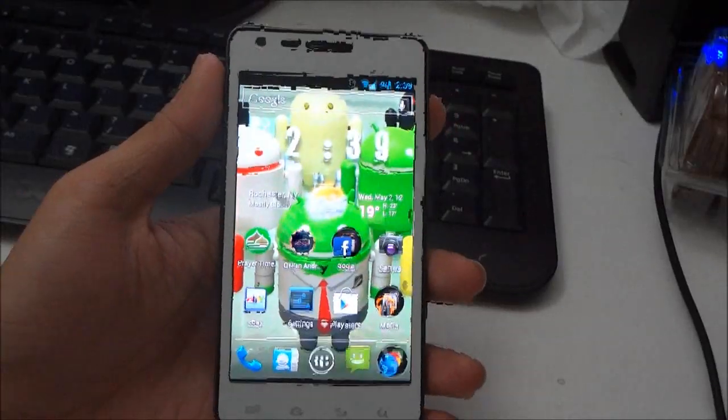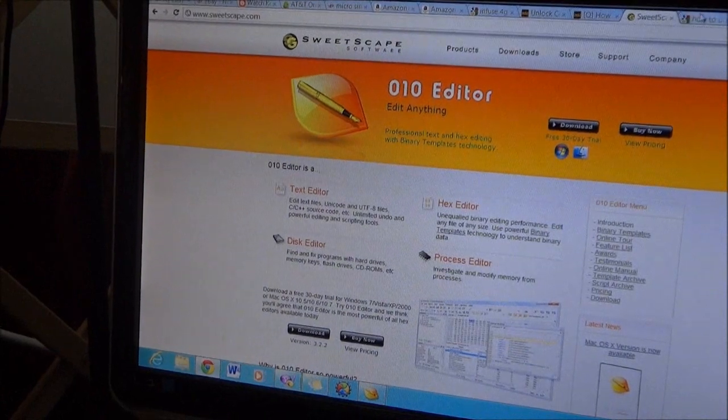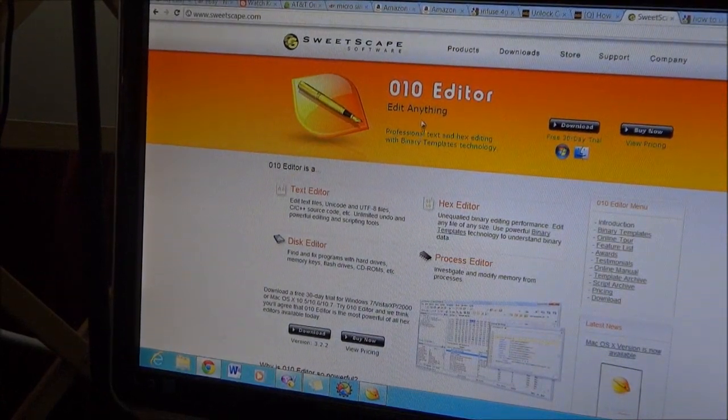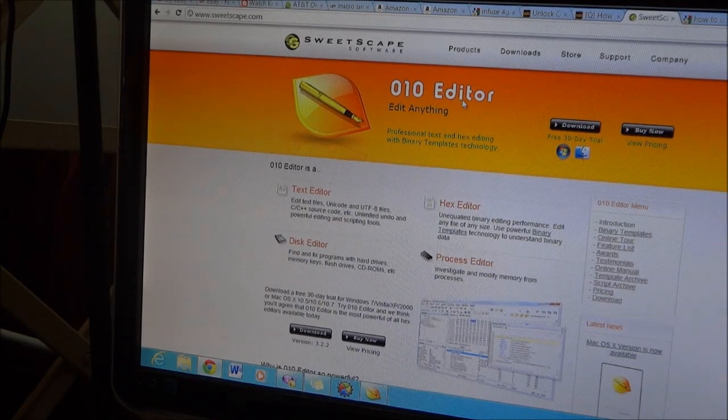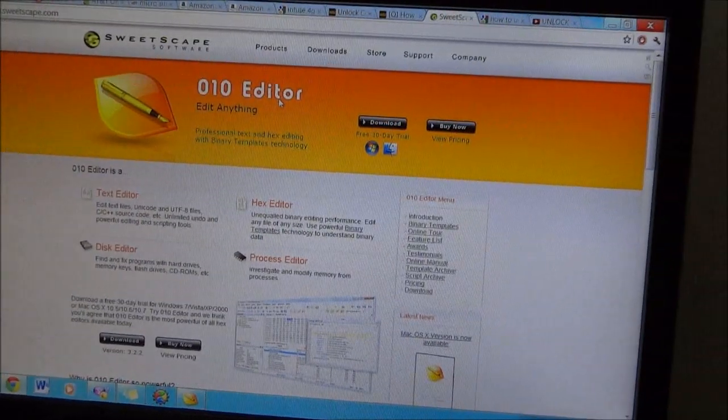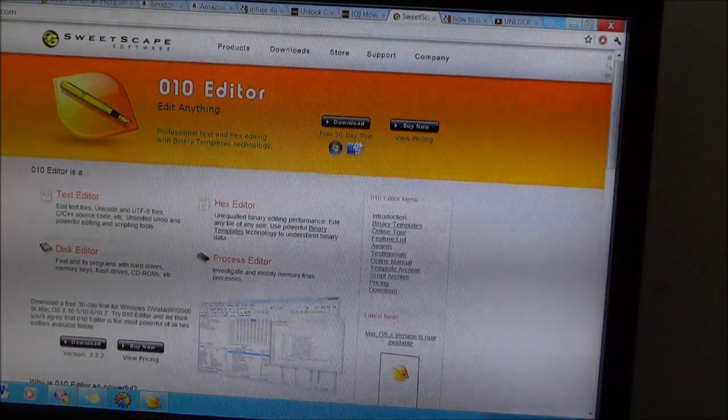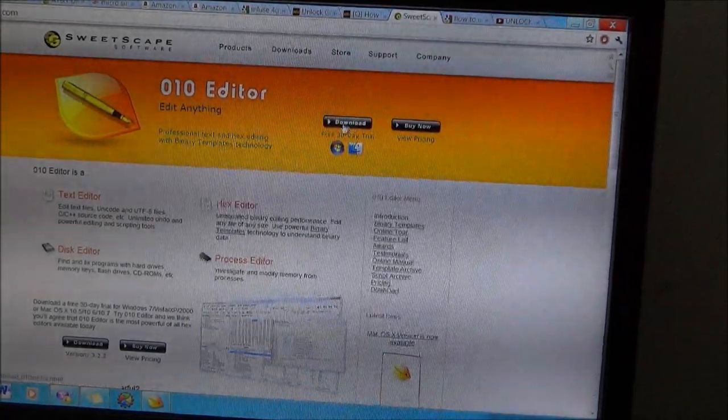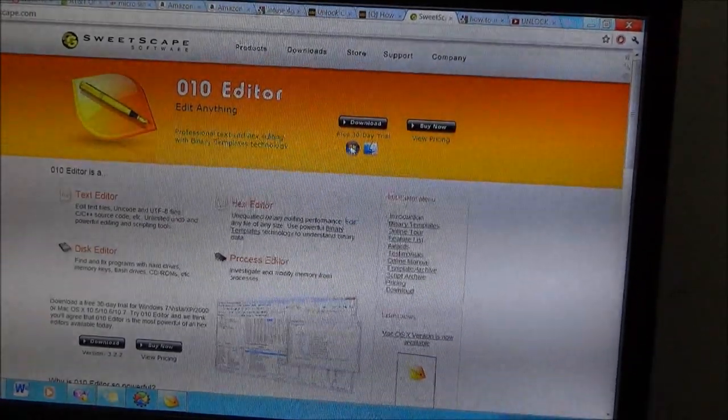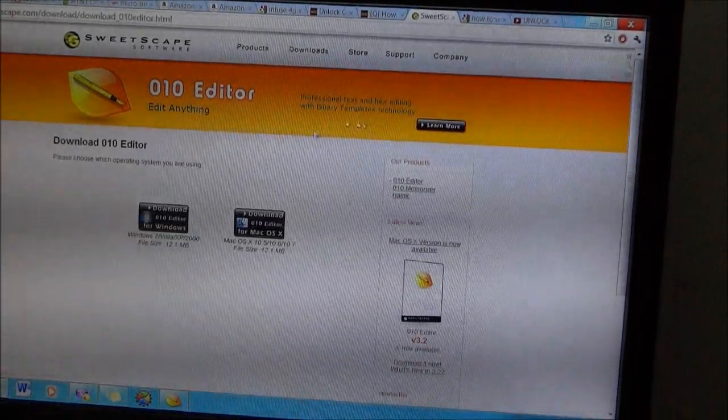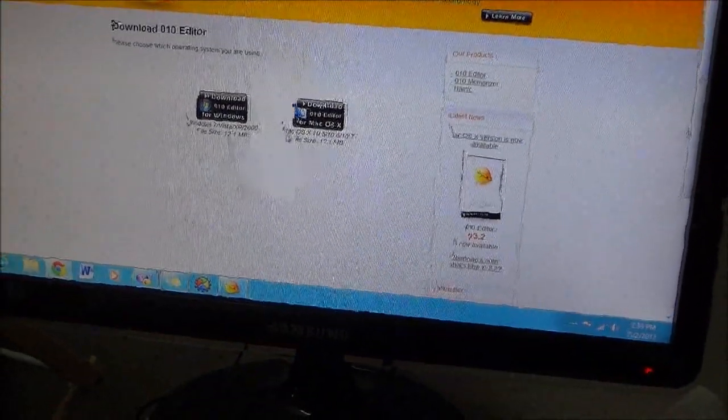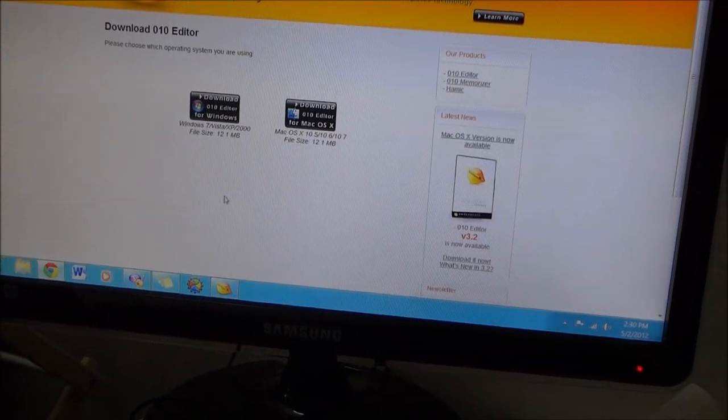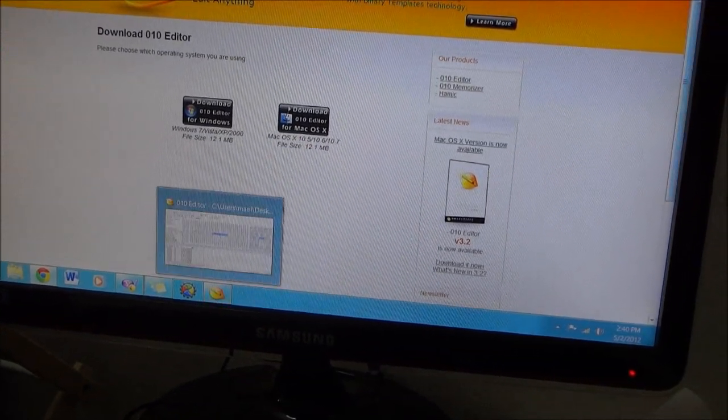What you need to do is just go to sweetscape.com and download the 010 editor. There's a trial version and you can download the trial version for Mac or Windows. You can download any one of them, depends on your platform. Once you download it and install it.